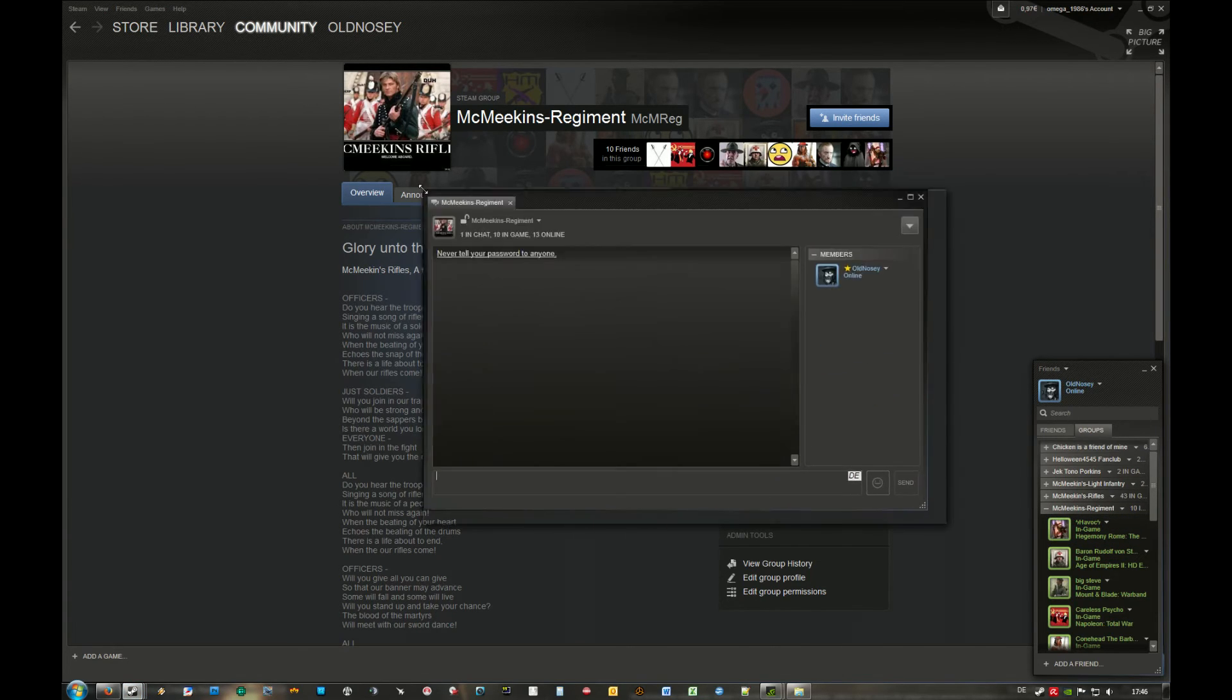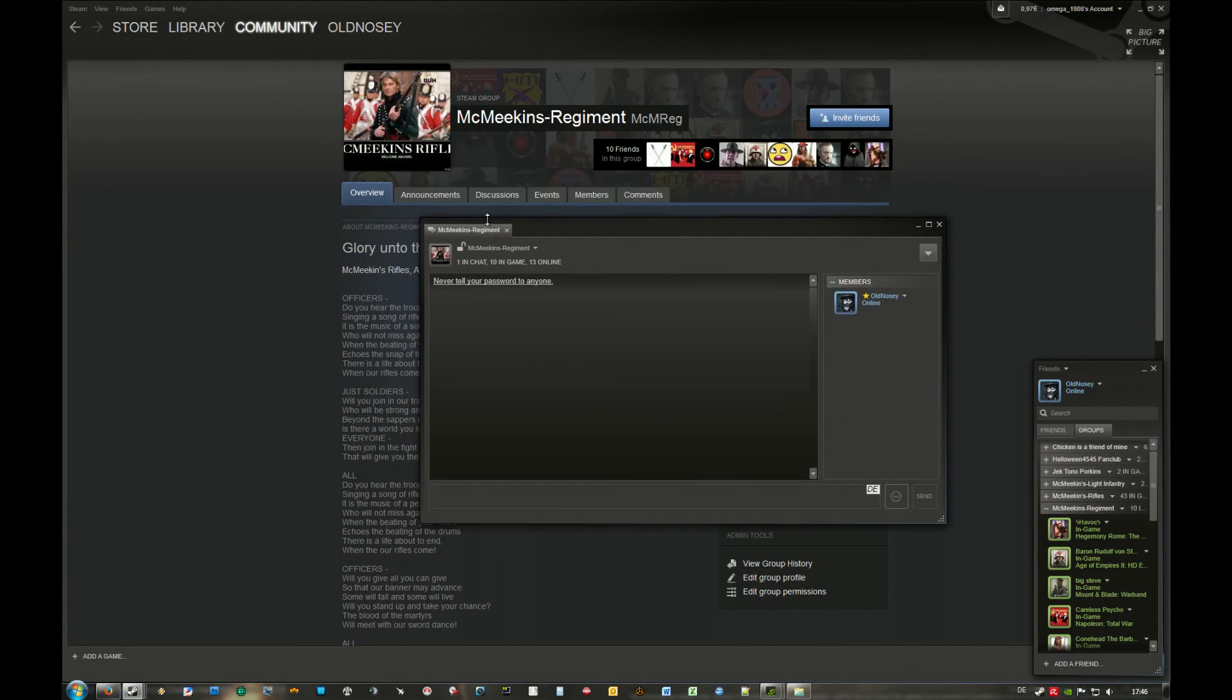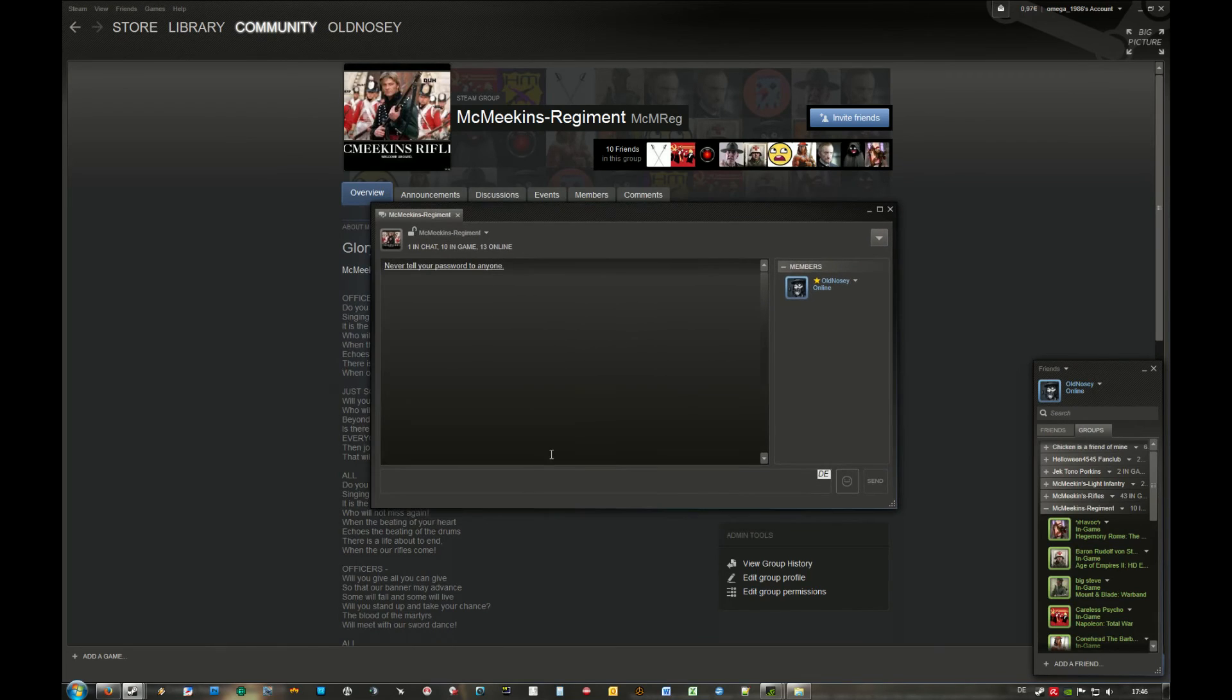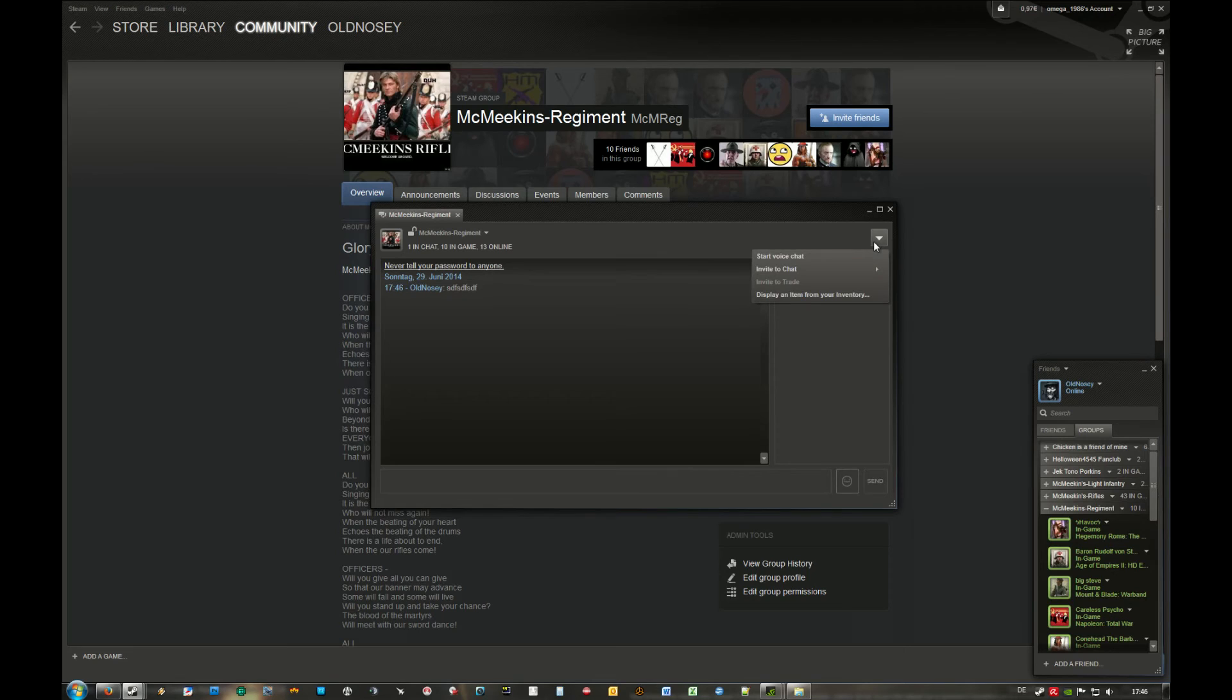Here you are. This is the chat room, and you can type in here like normal. Then you can start voice chat over here.